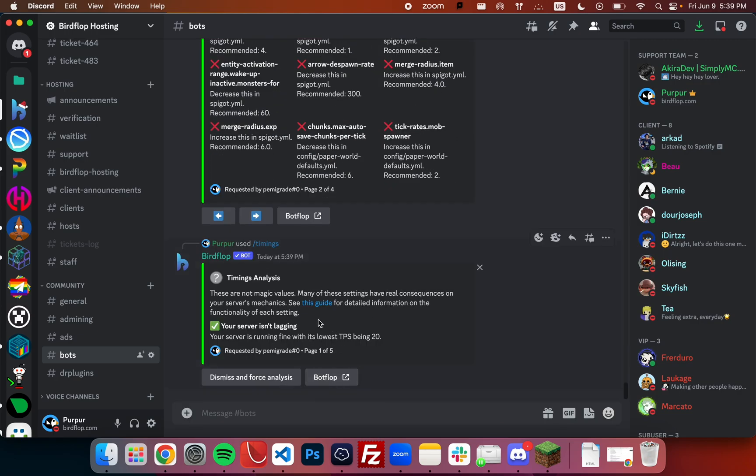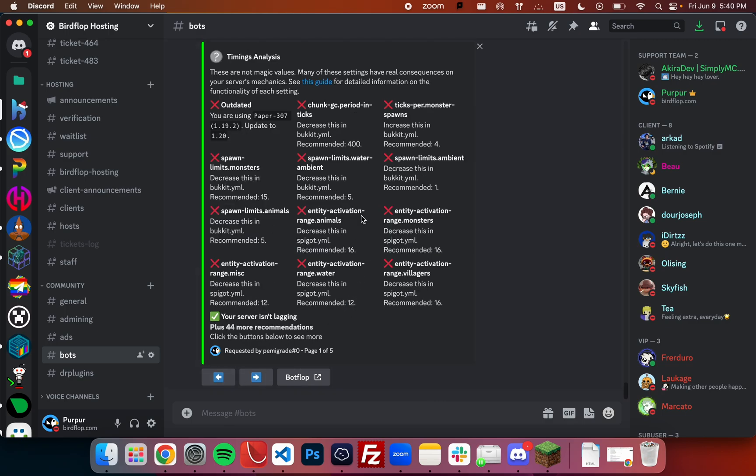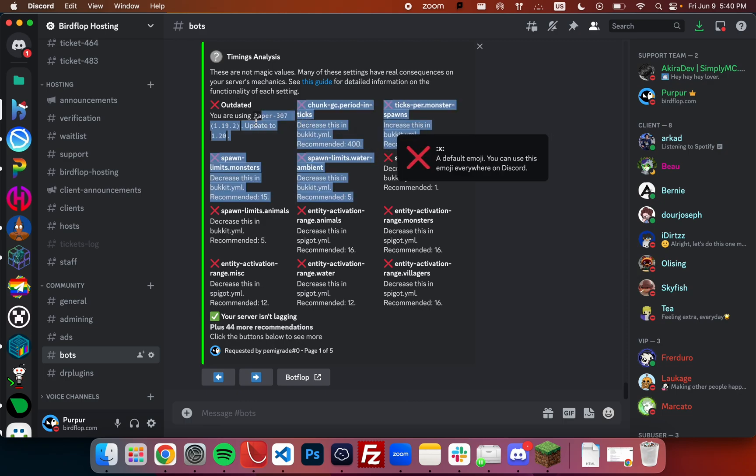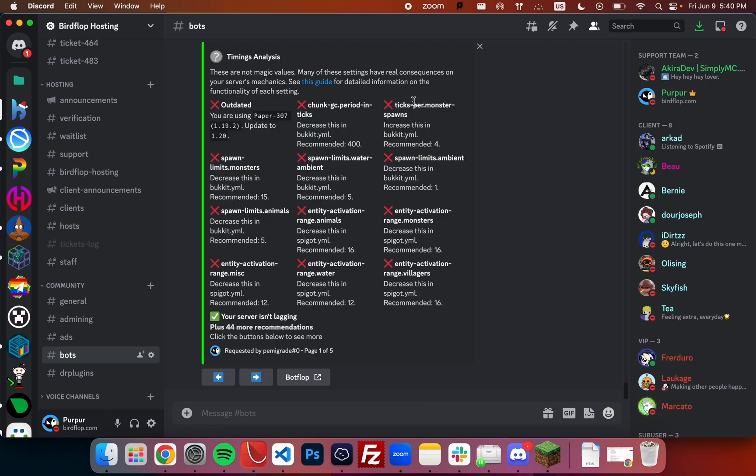Again, this server is not lagging, so there's not really any reason to implement these changes. If it was lagging, we can look at the analysis and see that the potential optimizations we can make are increasing the ticks per monster spawn and changing our version to a later version. Older versions are more likely to have bugs and can be more laggy as well, depending on the version.